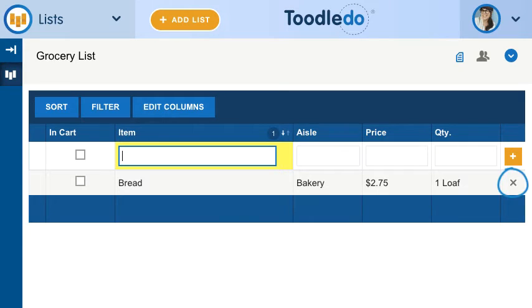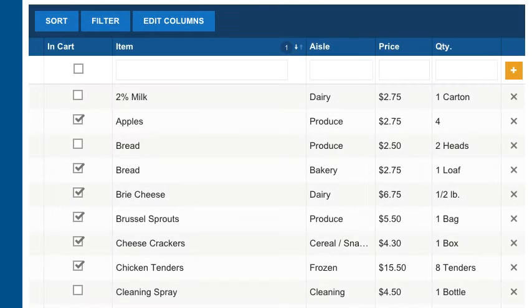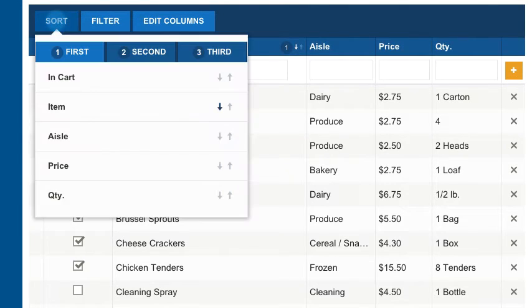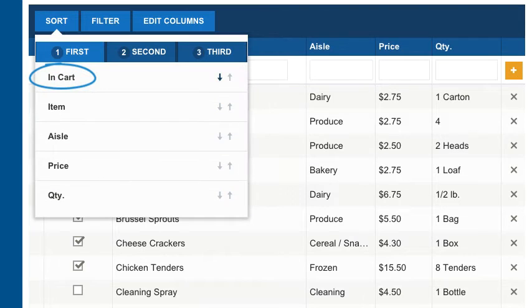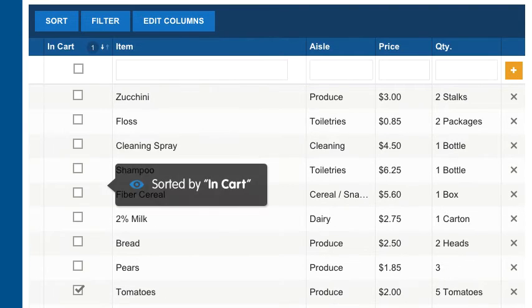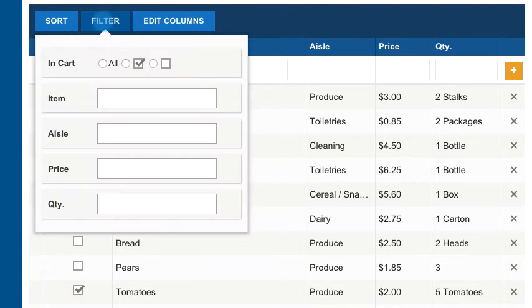Delete a row by clicking the X. You can reorder your list items by selecting three sort options, or use filters to hide or show certain rows.